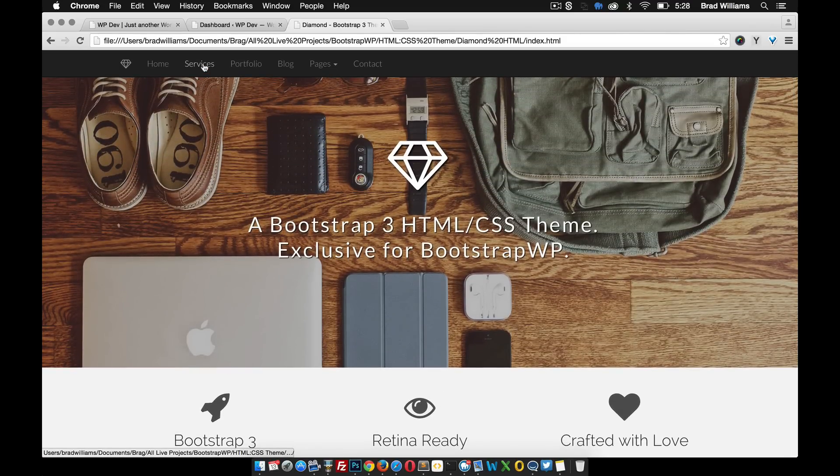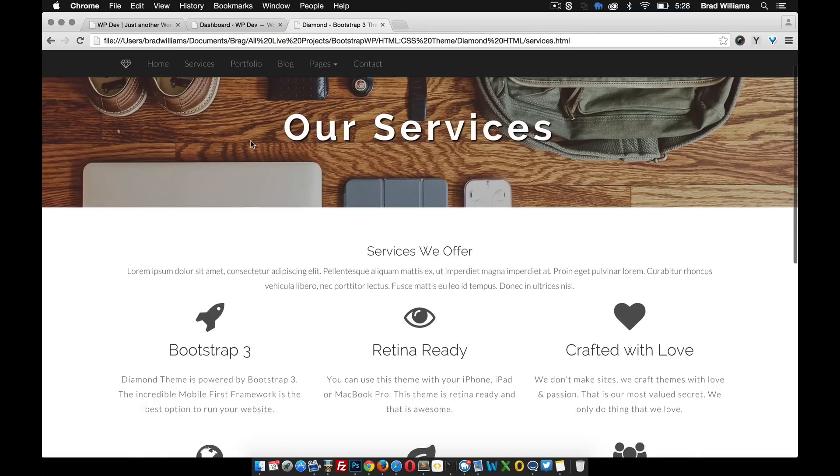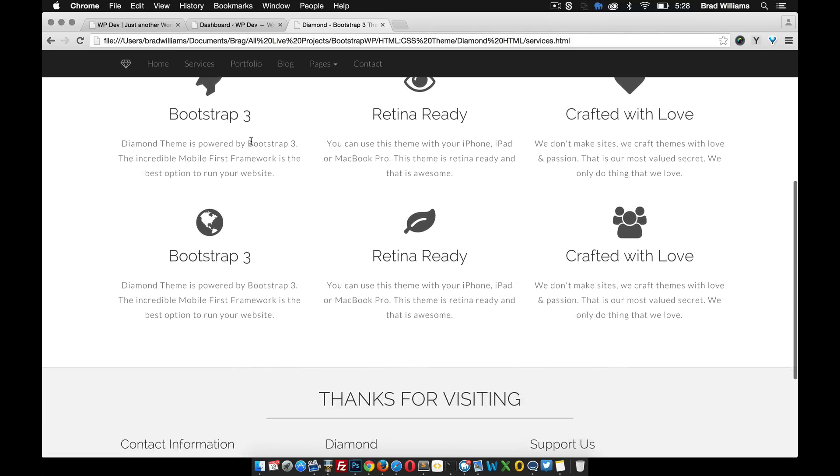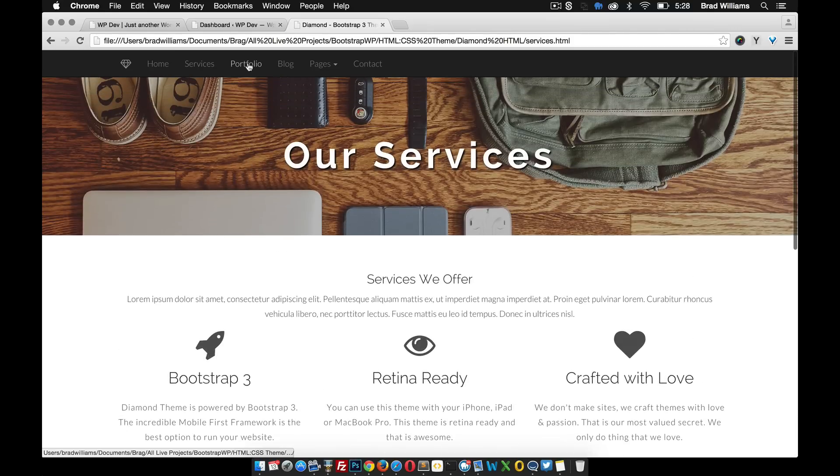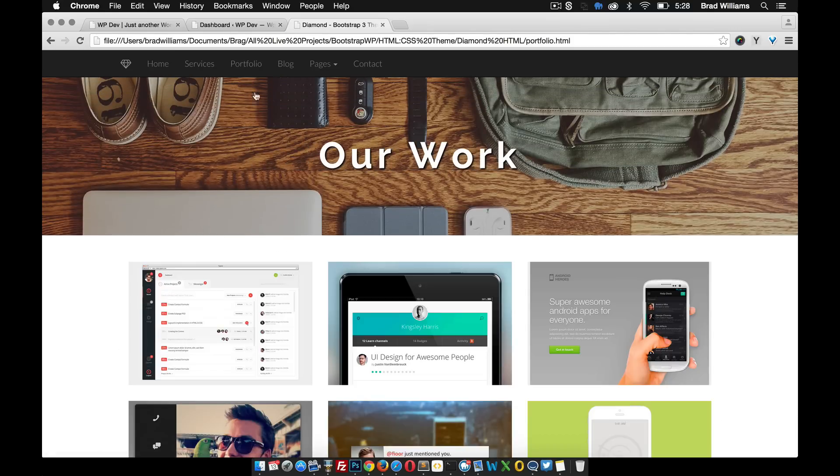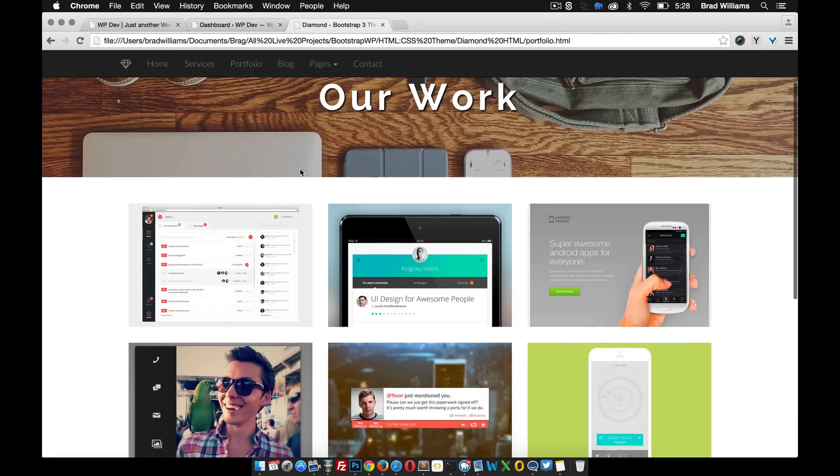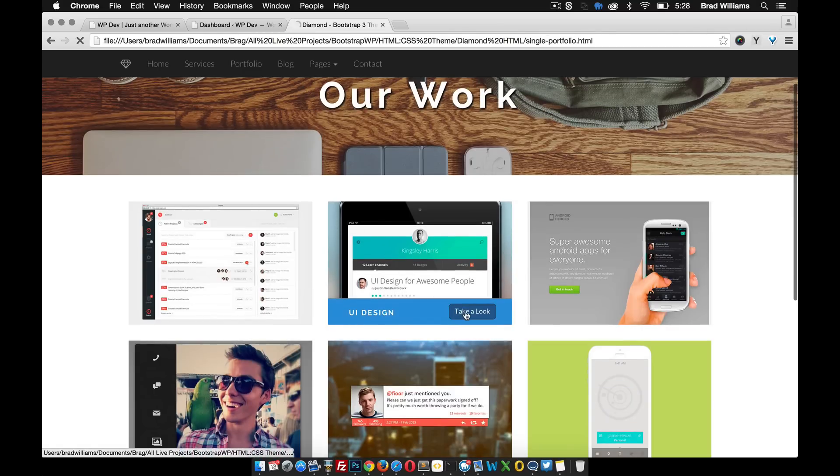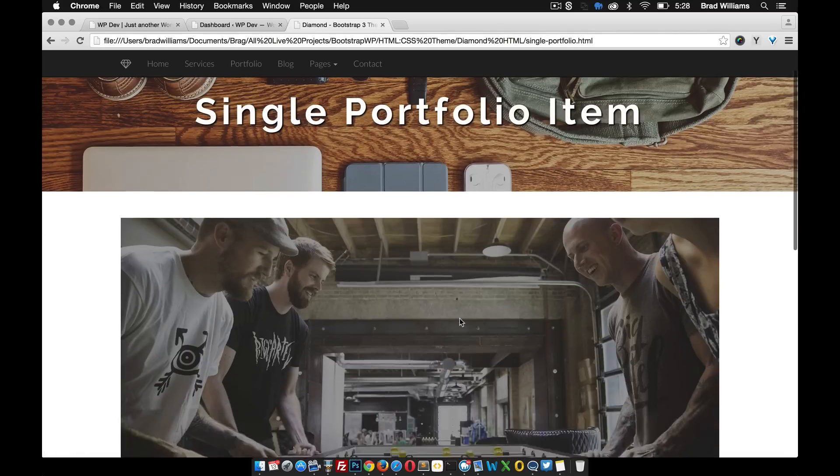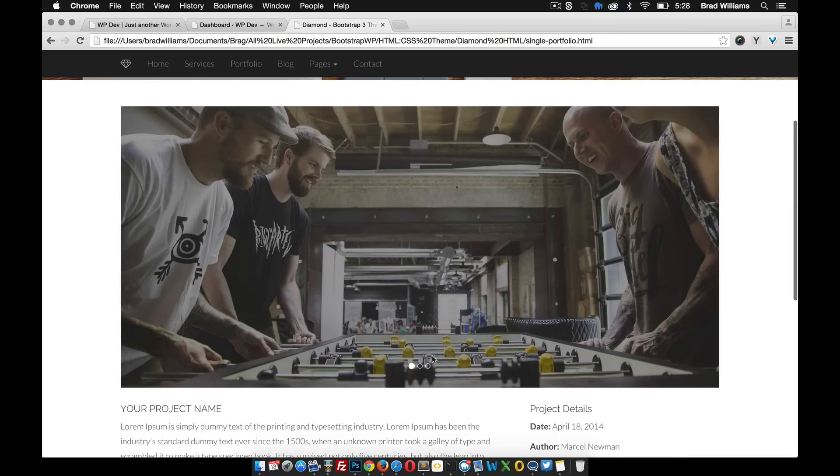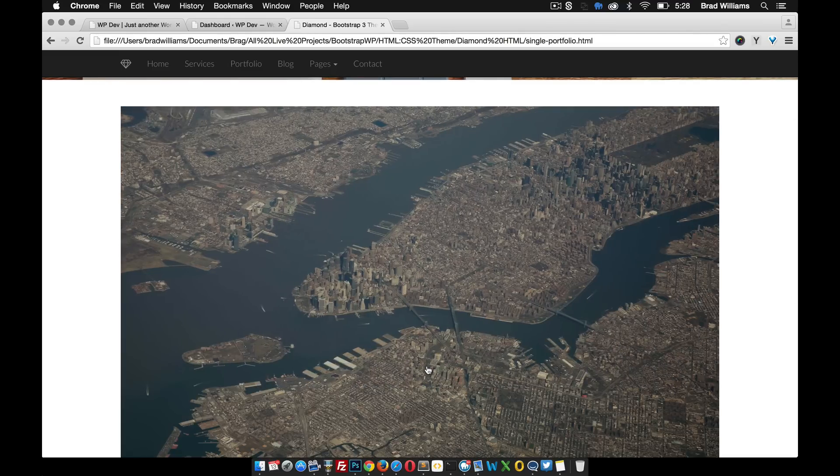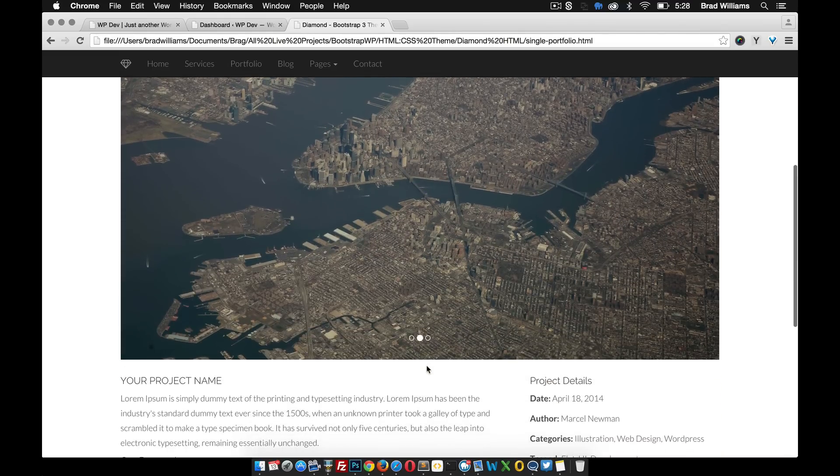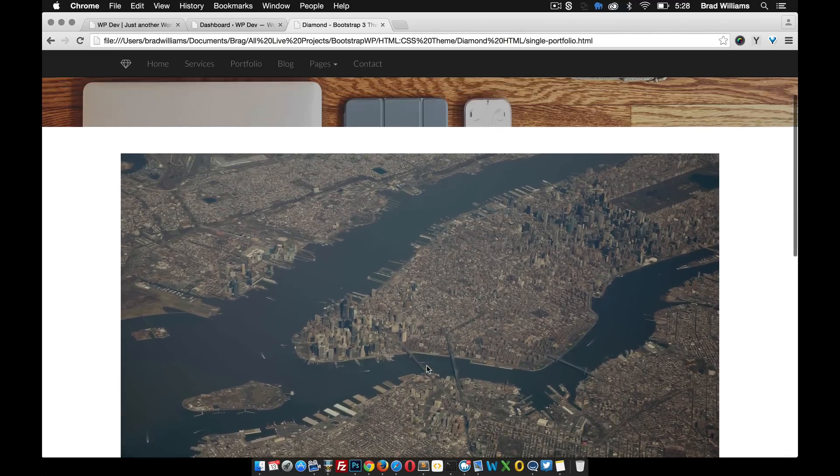We're also going to build a couple new page layouts, including the services, as well as the portfolio, and within a single portfolio item, we're going to have to build this slider to allow users to upload images to build this slider automatically.